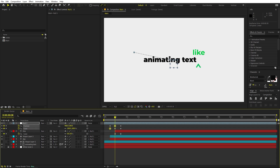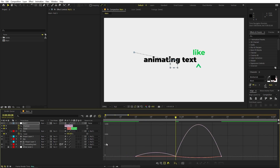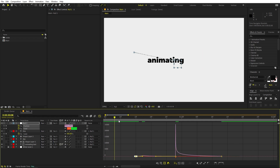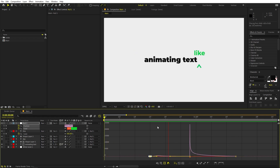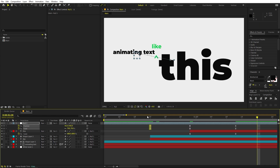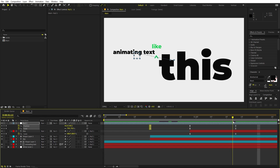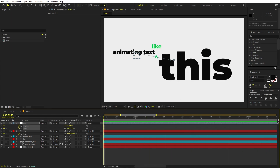Select all these keyframes, press F9, and go to the Graph Editor. Change the graph to look like this, adjusting the keyframes accordingly. Now if I press Play, you can see we have the null moving and the text scaling up — we have this text animation. Perfect.